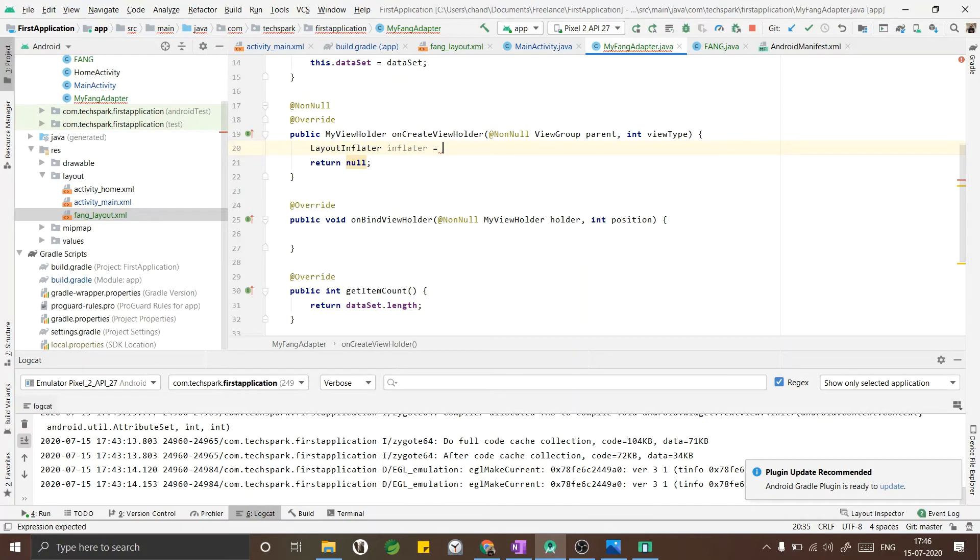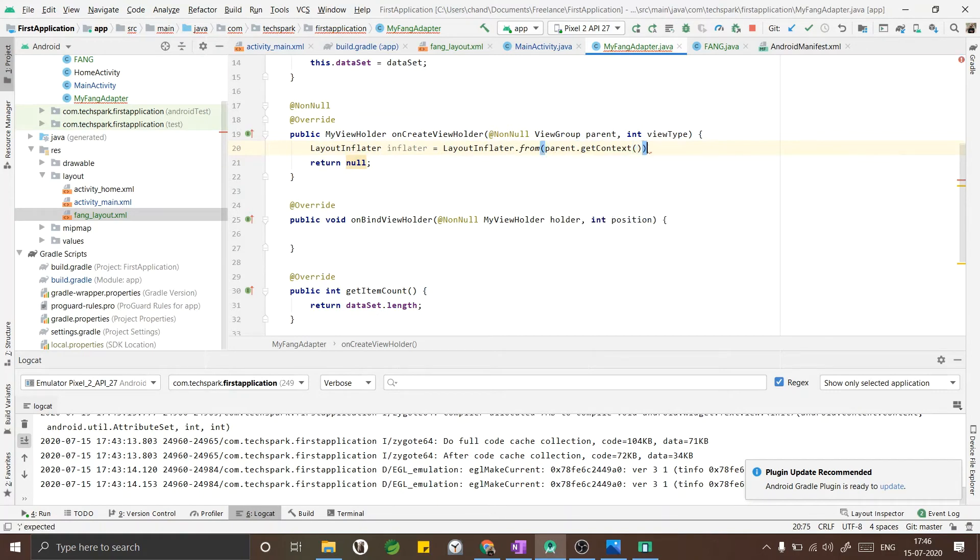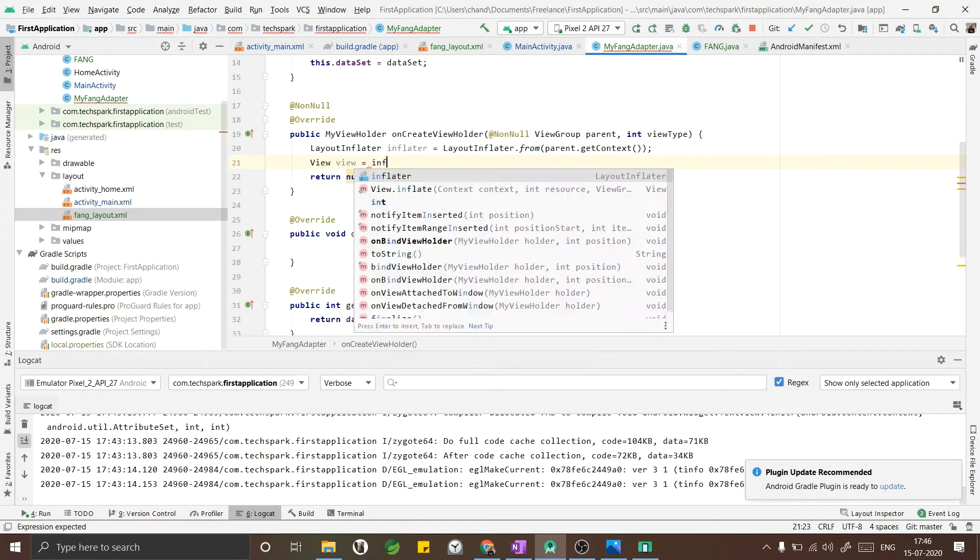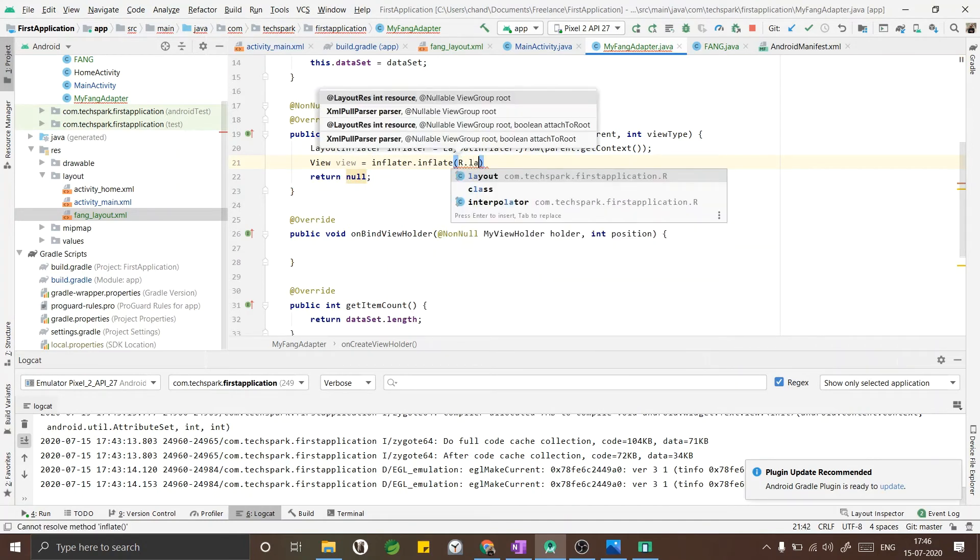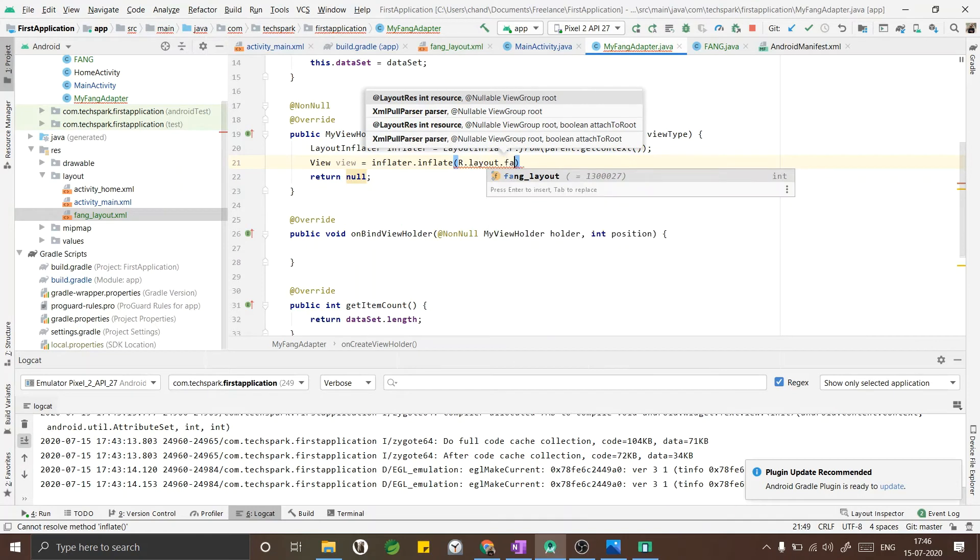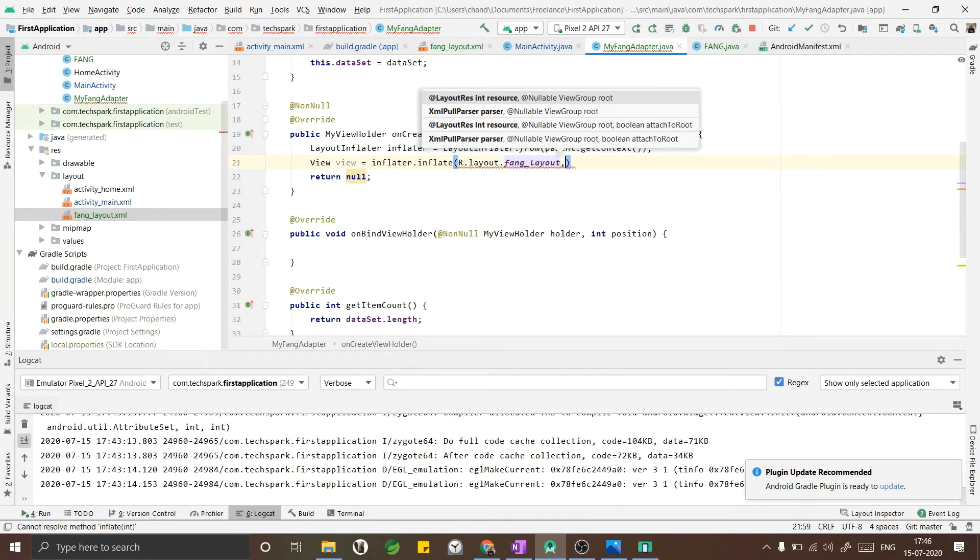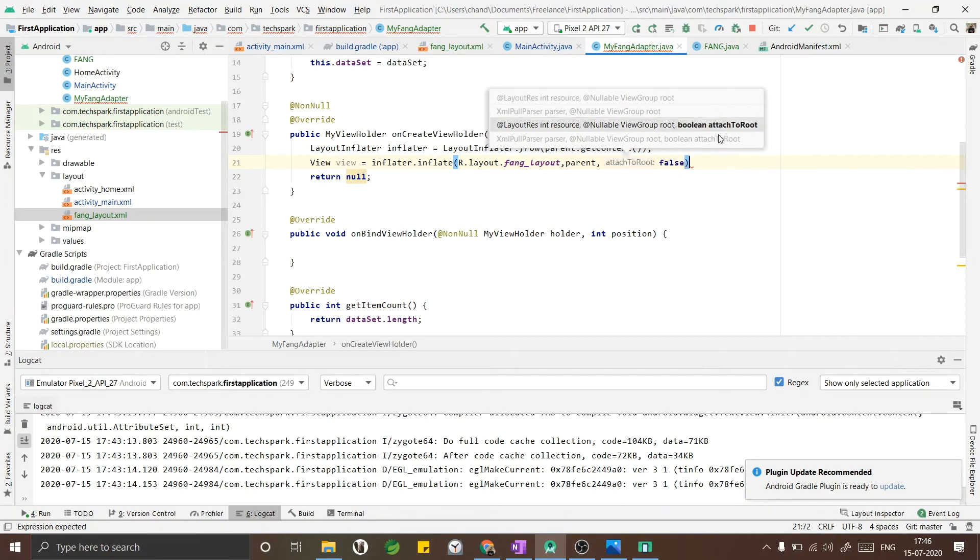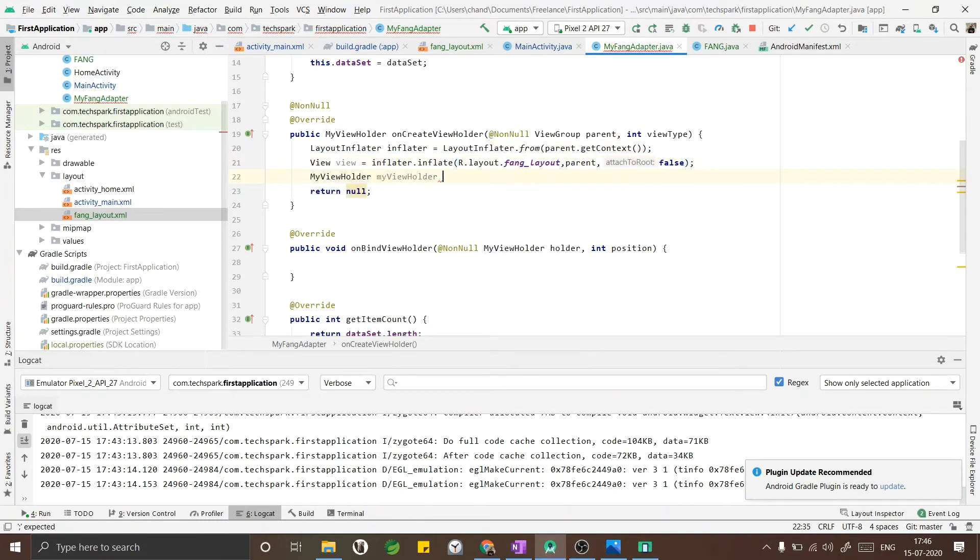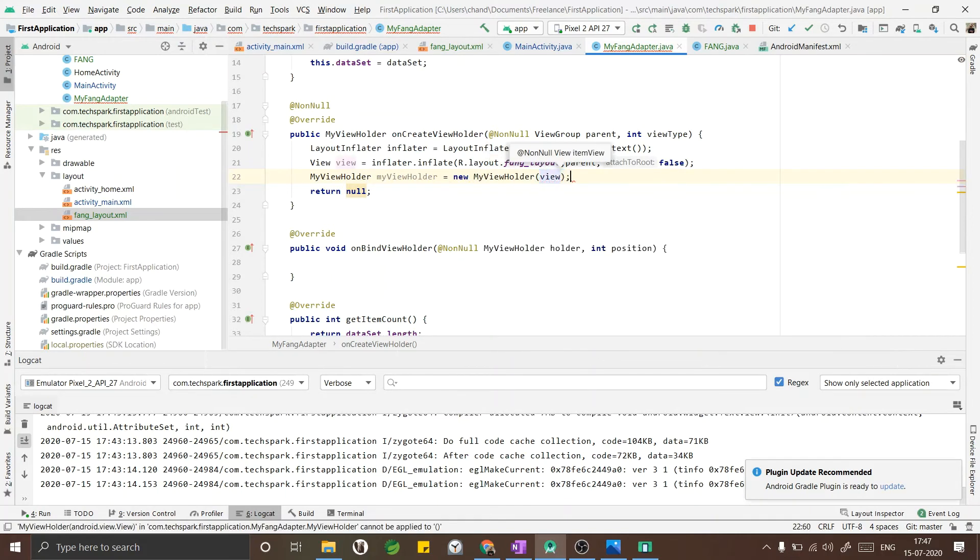To get the layout file we need to use a layout inflater. I am creating a layout inflater and inflating the view using the inflater.layout, layout file, comma parent, comma false. MyViewHolder adapter is the inner class that I have created. I have to pass this view into the inner class and return the MyViewHolder.